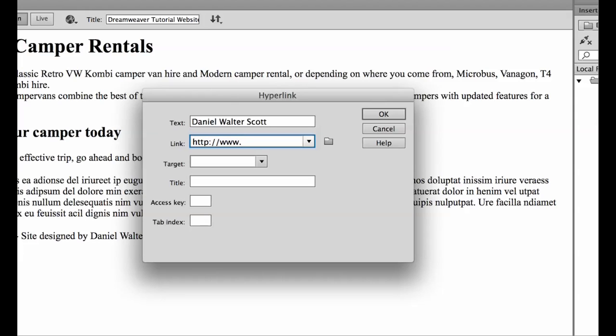Sometimes it's easy just to copy and paste from Google's URL. So what we're gonna do in this one is let's get it to go to bring your own laptop.